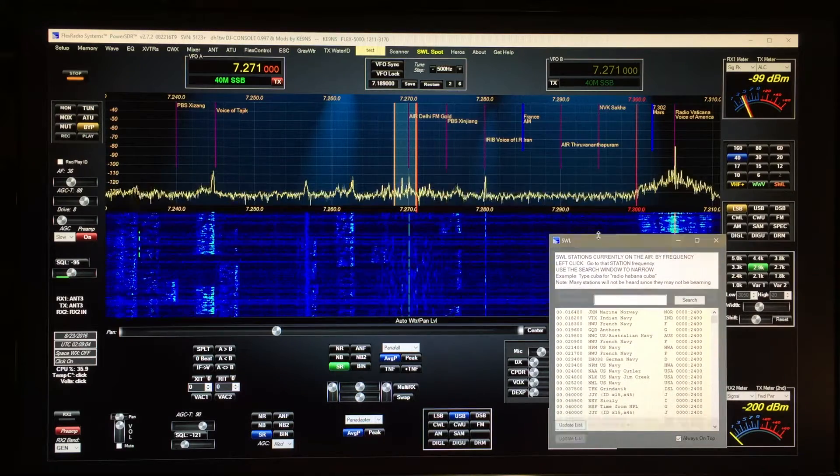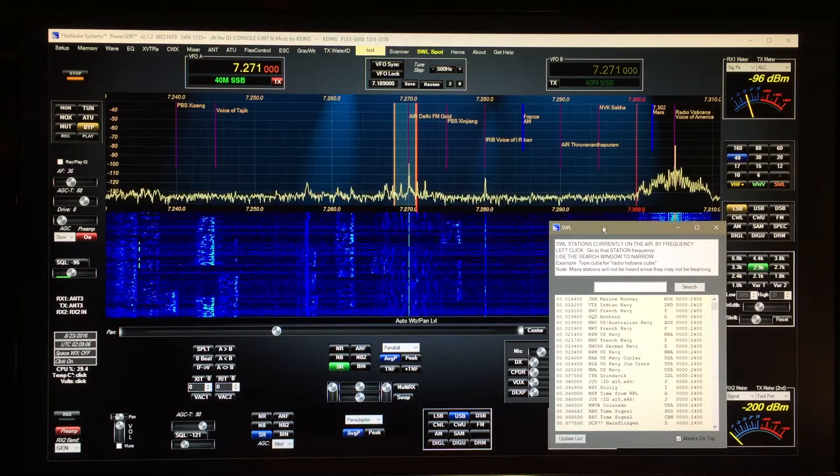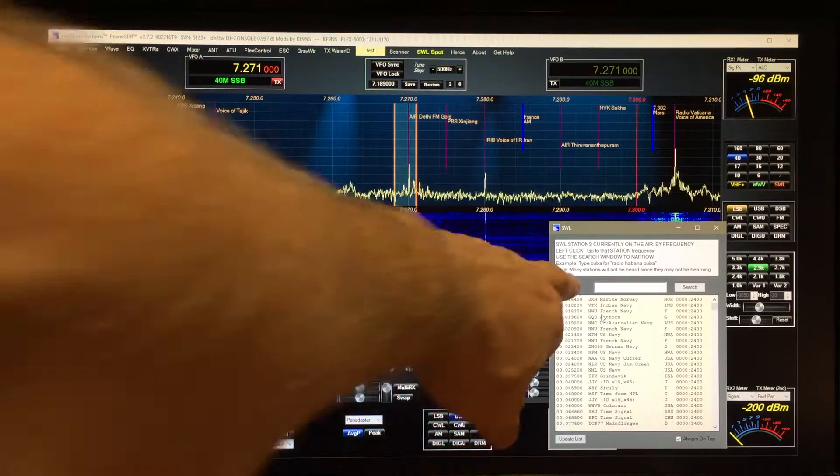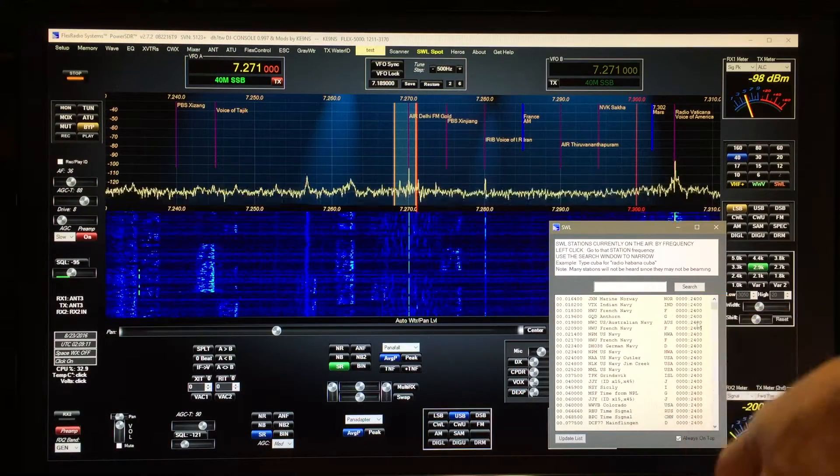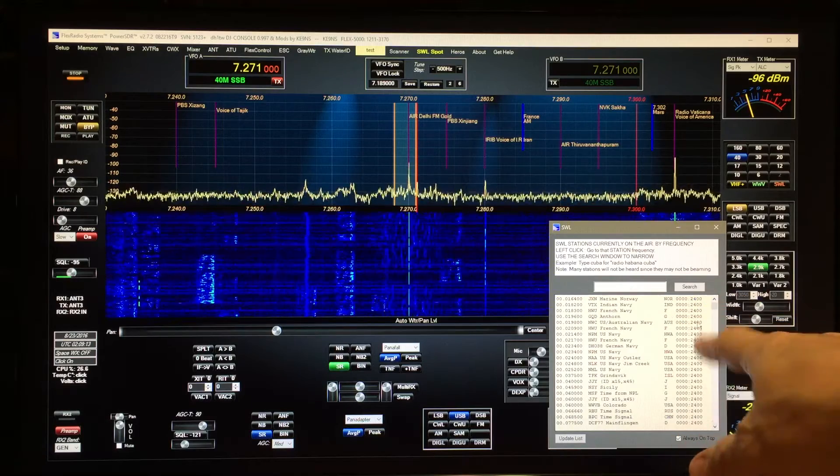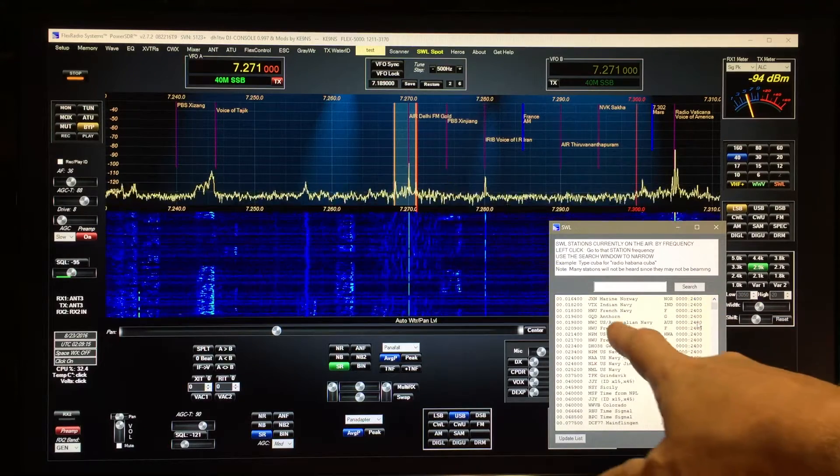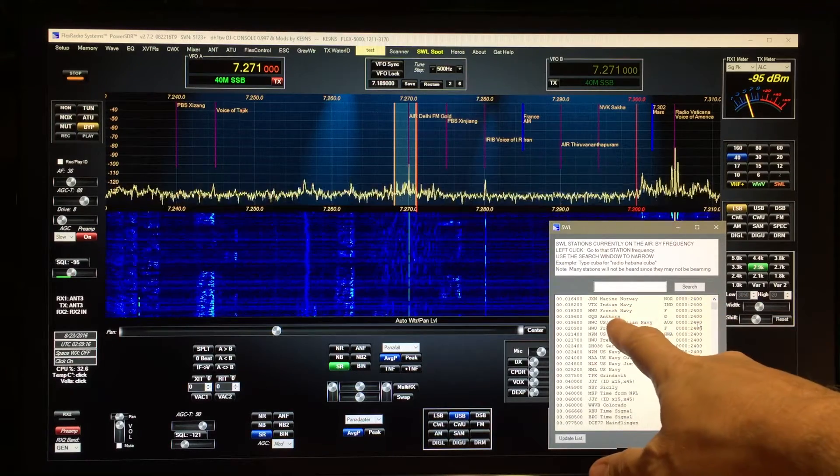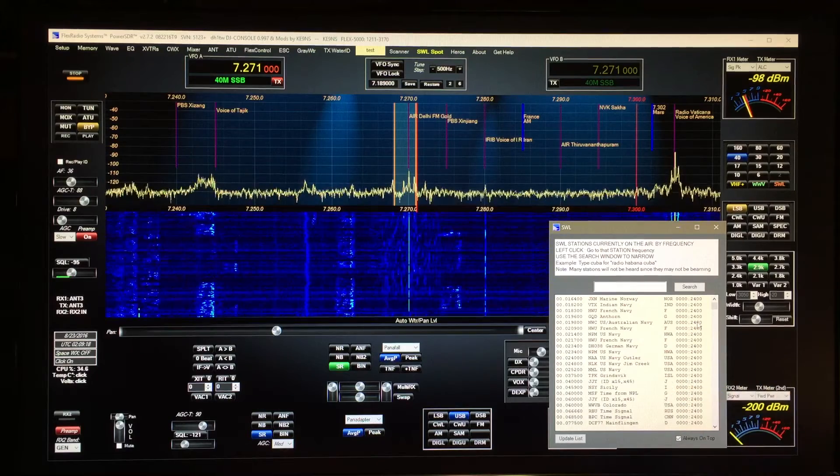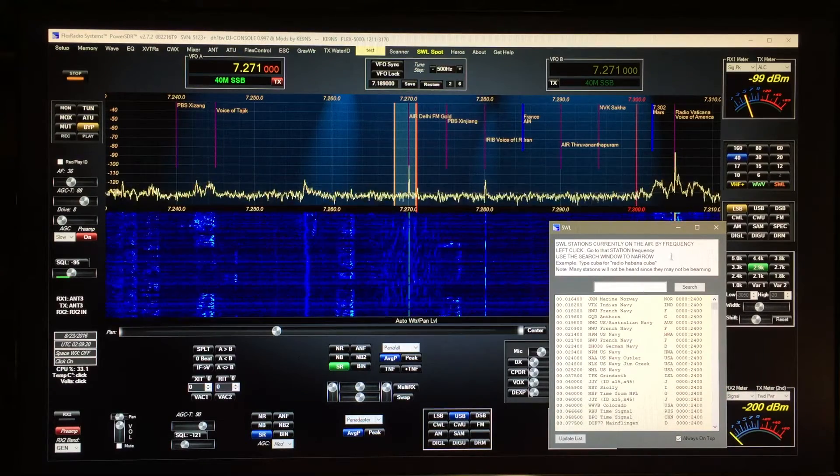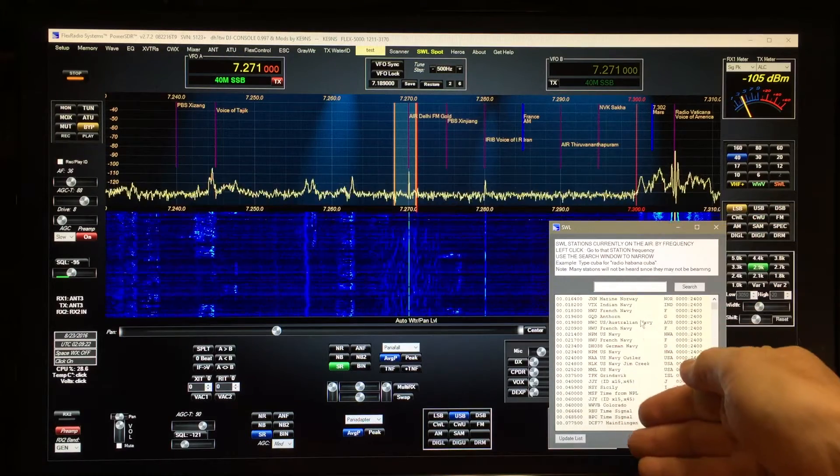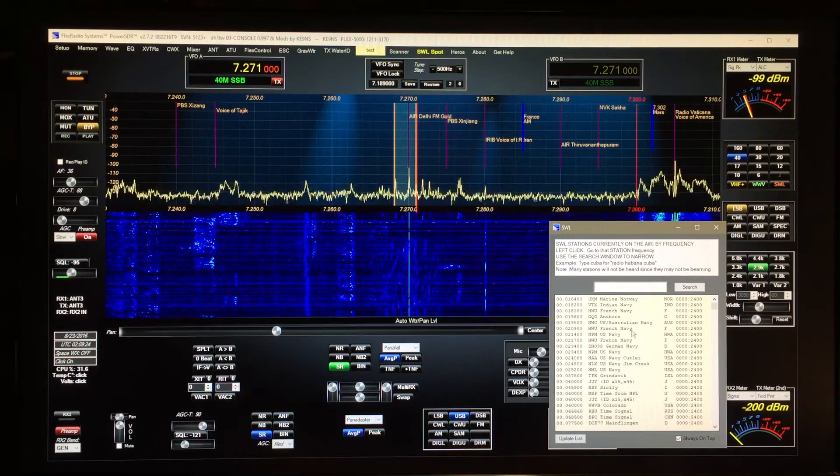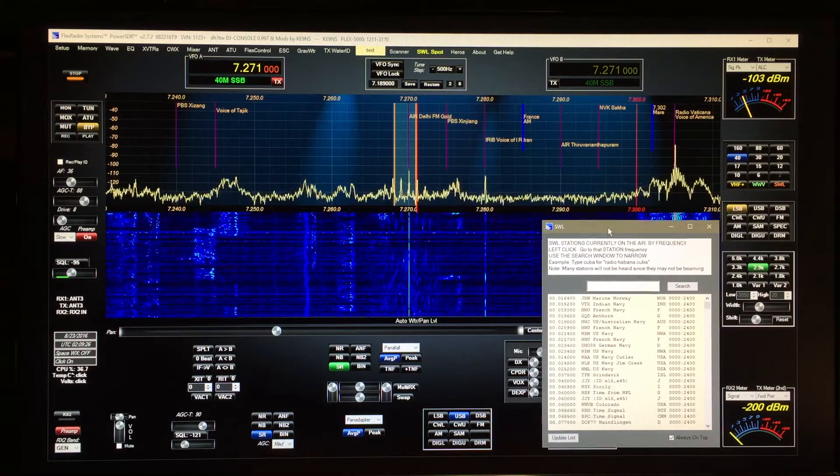It doesn't have to be quite so big and it lists everything in frequency order for the stations that happen to be on. These are 24-hour stations here, so it's the name of the station and the origin of the station. It doesn't necessarily mean that they're beaming in your particular direction.